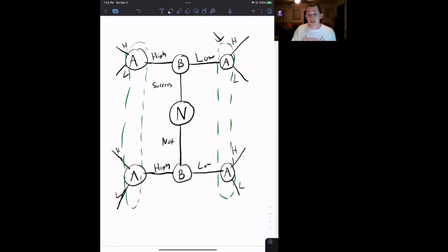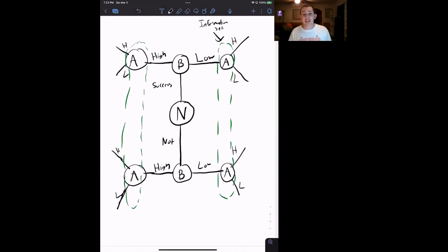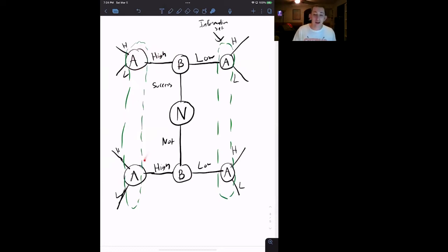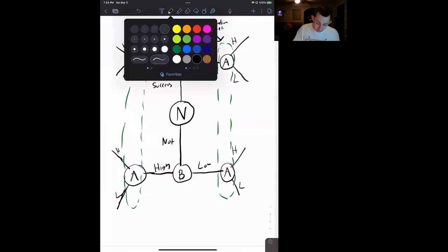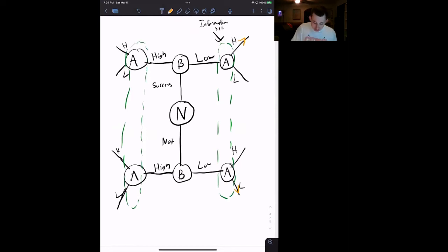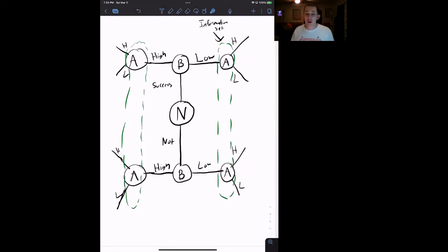This thing — this cloud — is called an information set. Player A doesn't know whether or not they're up here or down here. Whatever player A chooses on this side, they have to commit to, because they can't determine if they're up here or down here. That means if player A wants to choose high up here, they have to automatically choose high down here. This is not allowed: you can't put player A choosing high up here and low down here. They are in the same information set, so they need to be making the same choice in both nodes inside an information set.